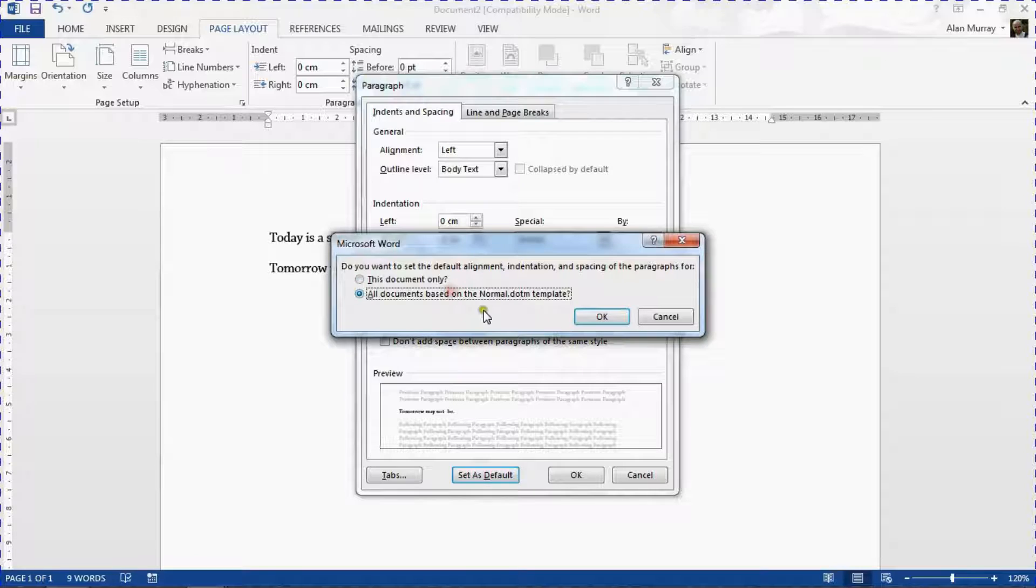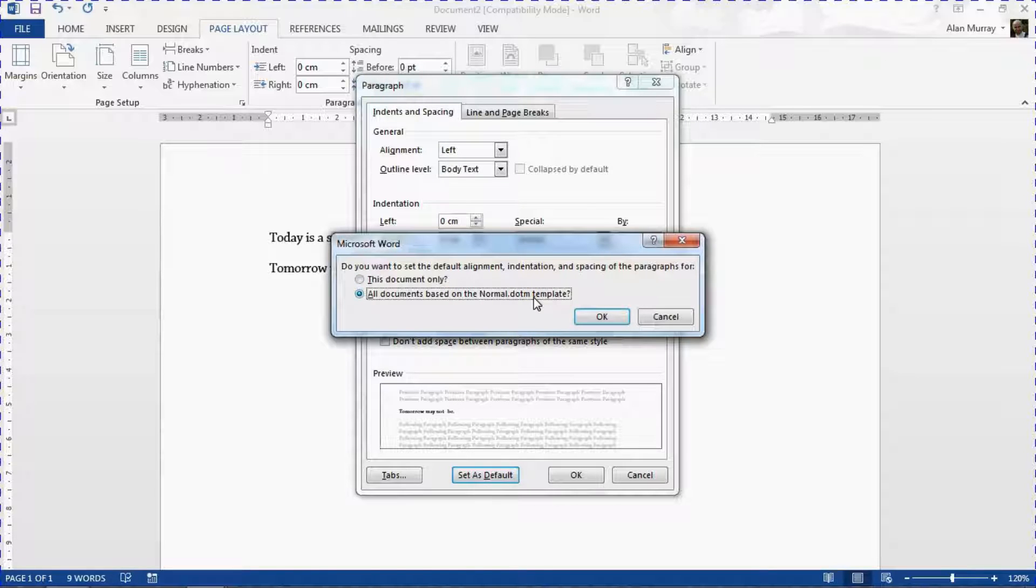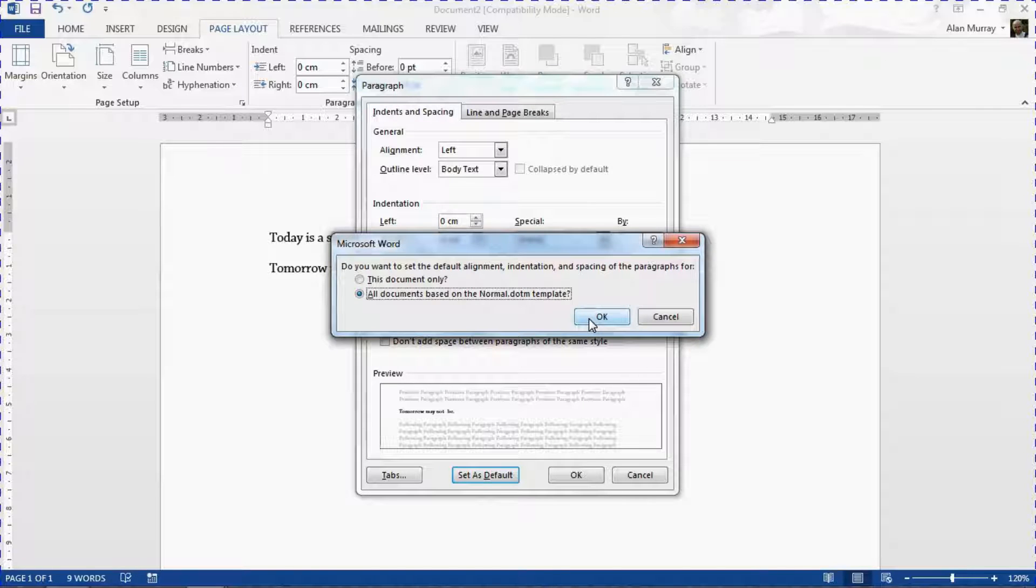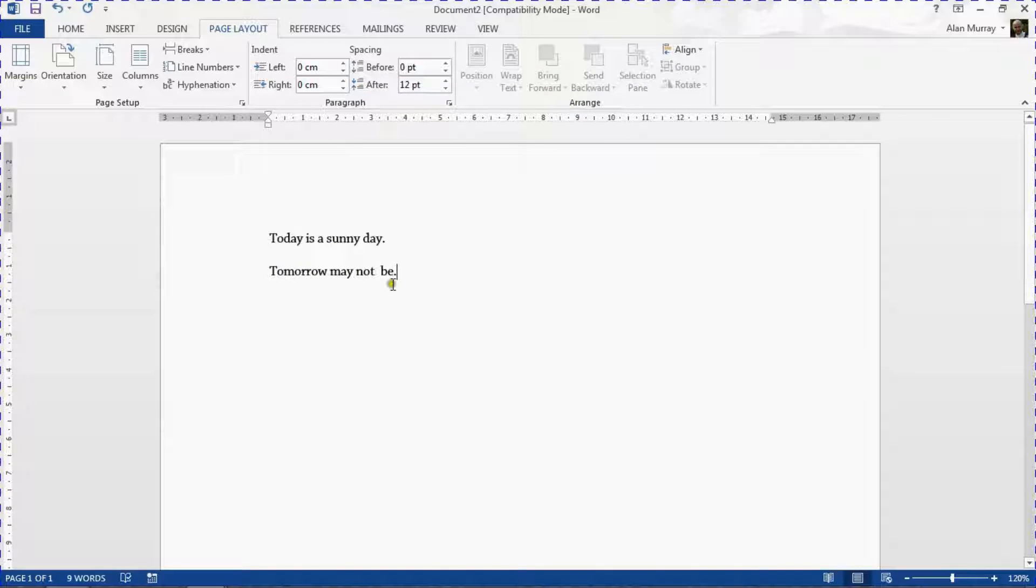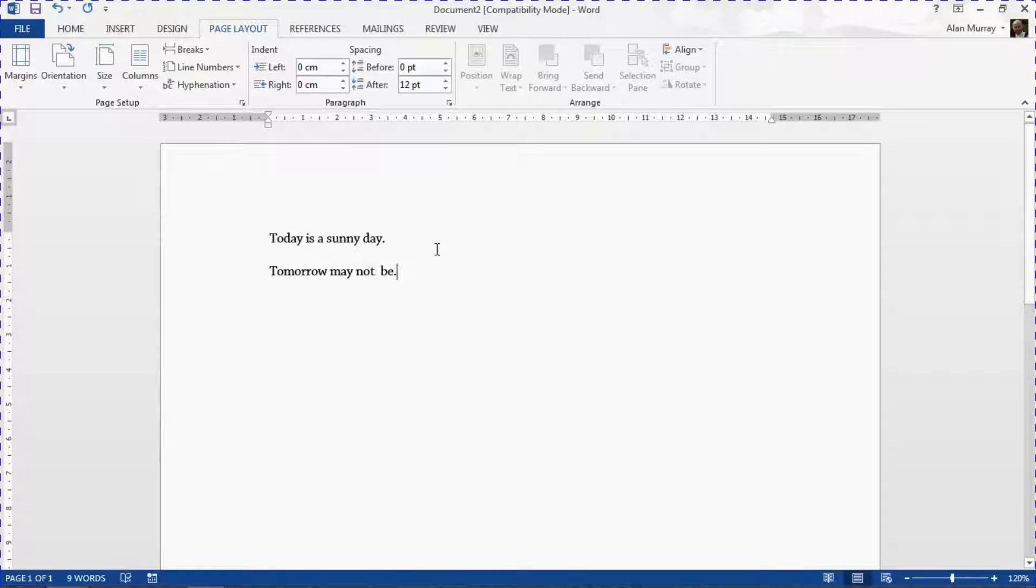Adjust it to all documents based on the normal.dotm template and click OK. That will adjust it here and now any future documents that I create I will now have a 12 after spacing by default.